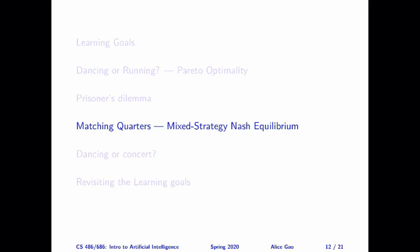Hello everyone, this is Alice Gal. In this video, I'm going to start talking about mixed strategy Nash equilibrium. This is the final solution concept that I'm going to talk about, and we'll look at the game called matching quarters.